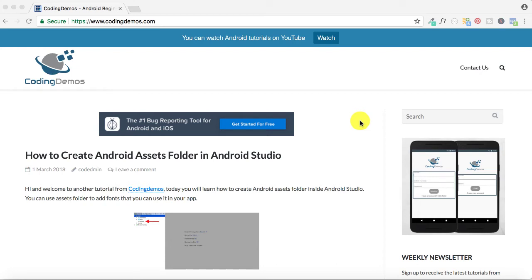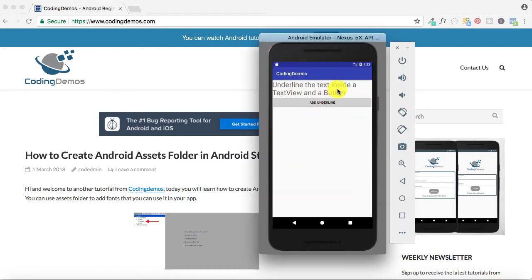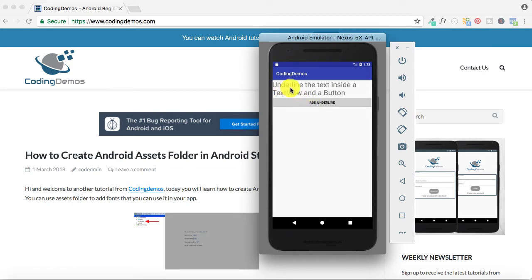Hello and welcome to Coding Demos. In this tutorial we're going to learn how we can underline text inside a TextView and inside a Button. By the end of this tutorial we're going to have an app where clicking the button will show an underline below the text in the TextView and the Button. Clicking the button again will remove the underline, and clicking it again will bring it back.